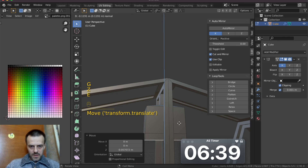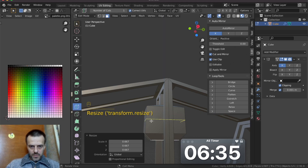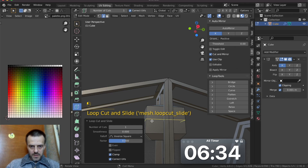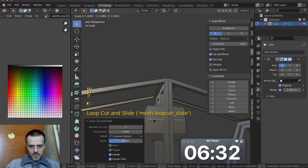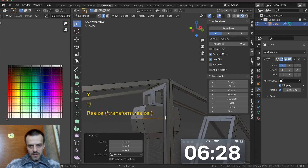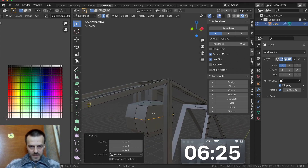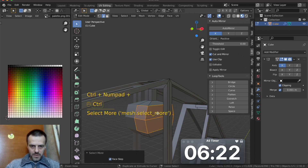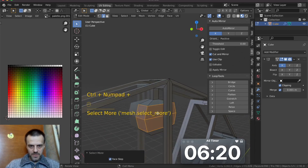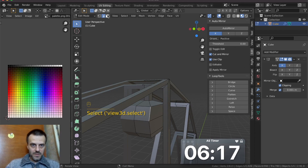E, extrude. S, scale. Loop cut here. S by Y. Delete — no, not delete. Scale. OK. Now Ctrl plus, select the subsurface.